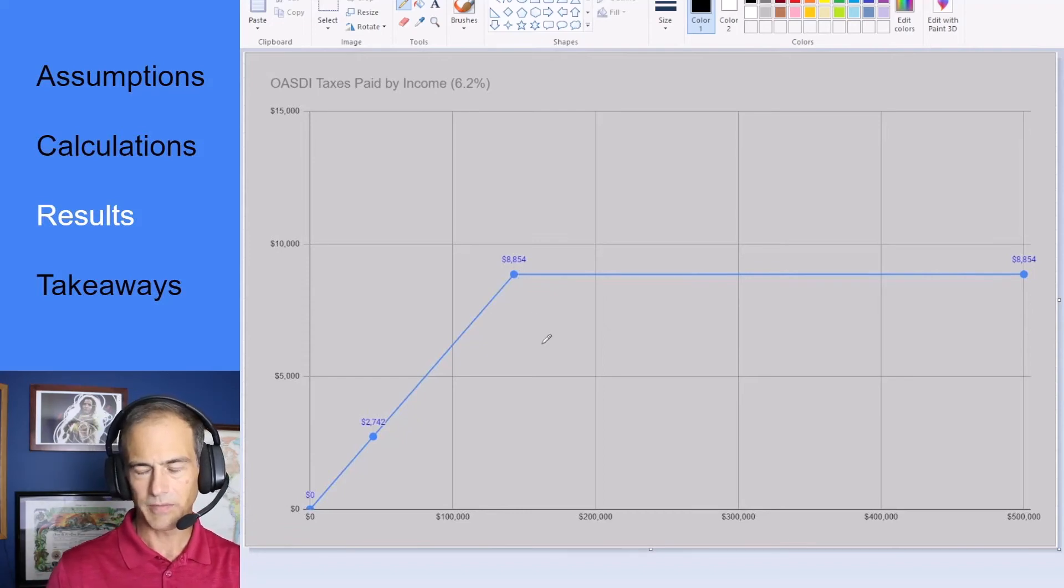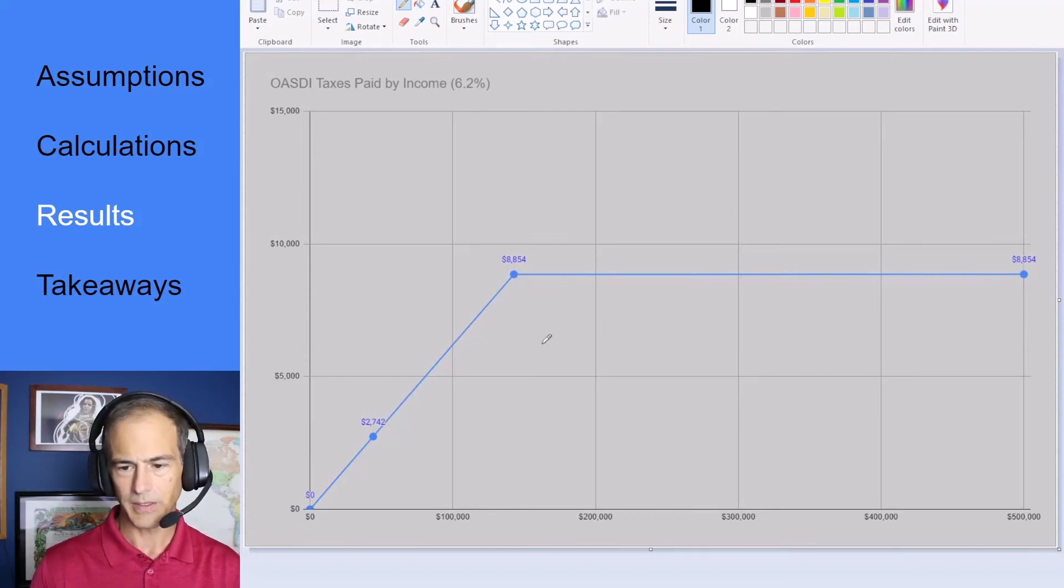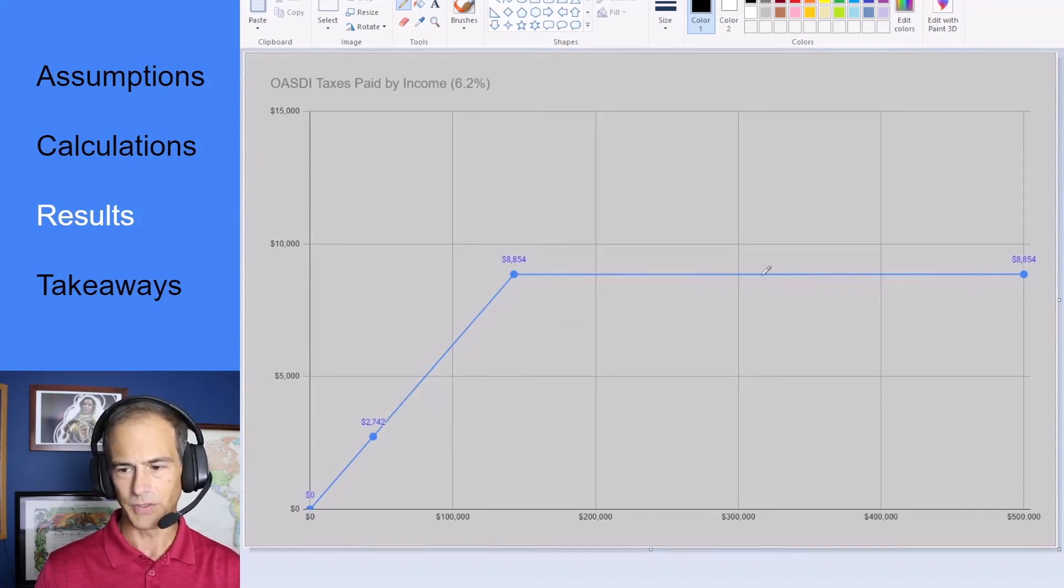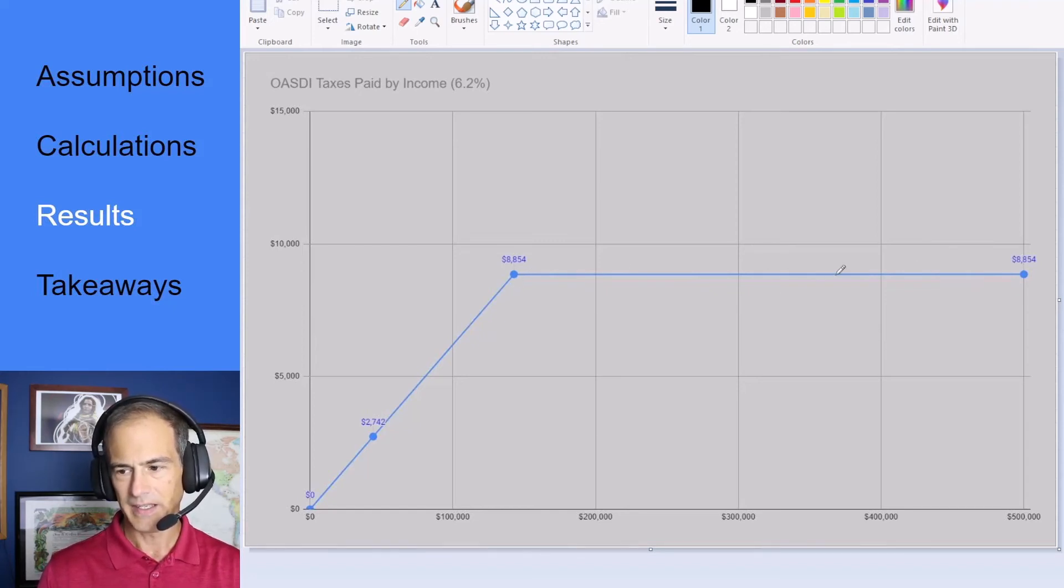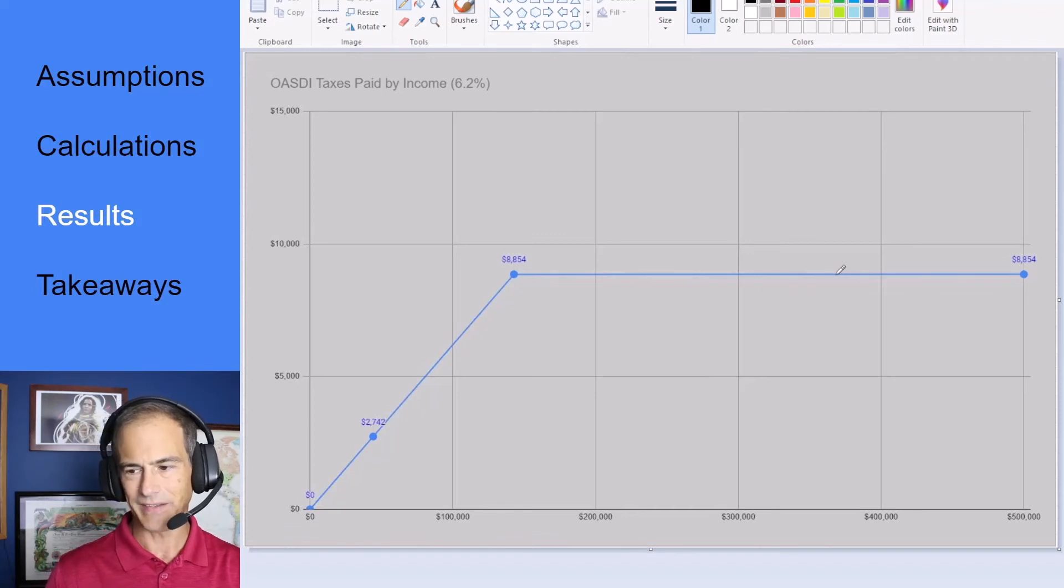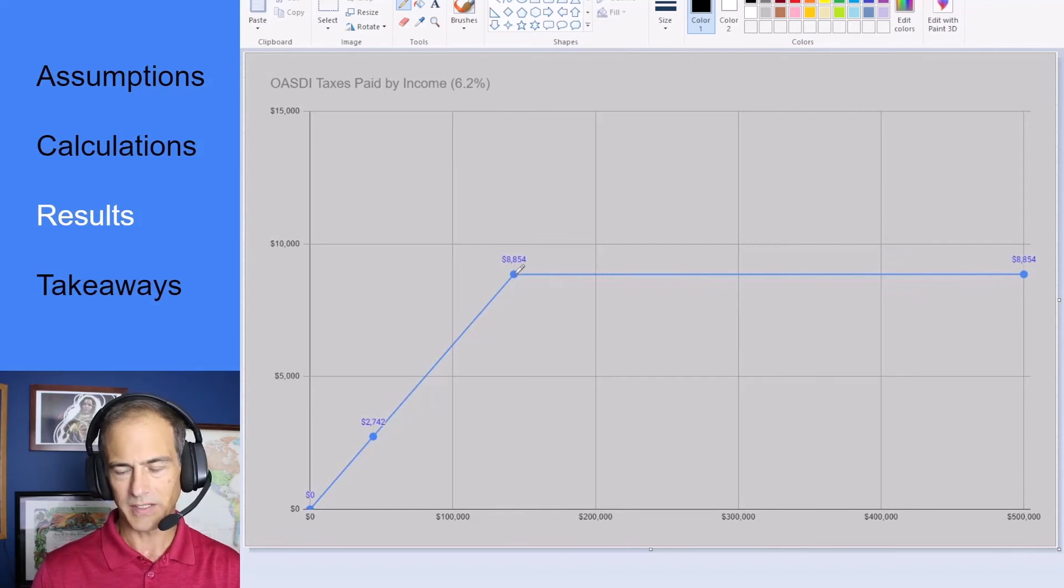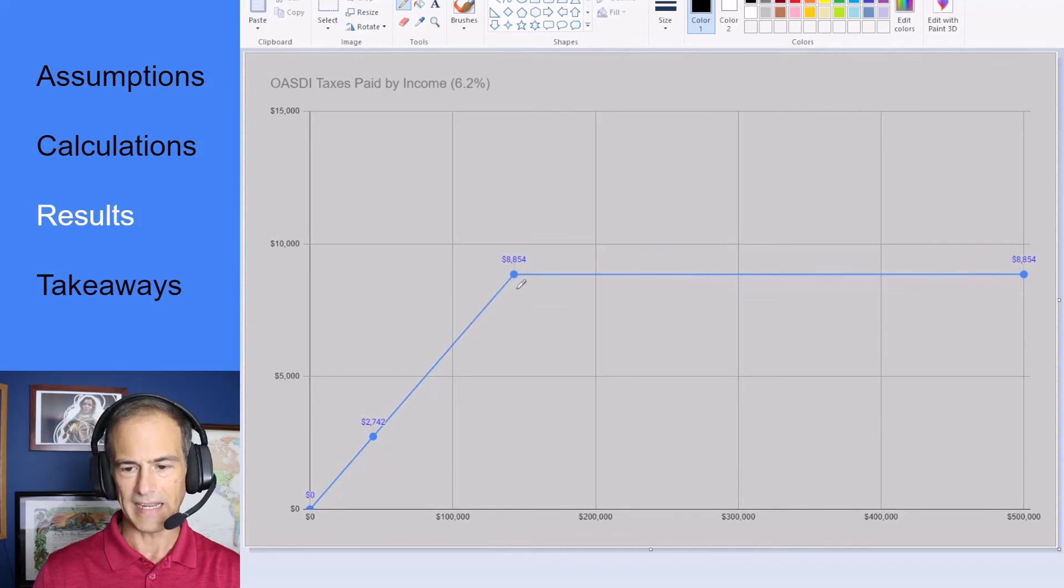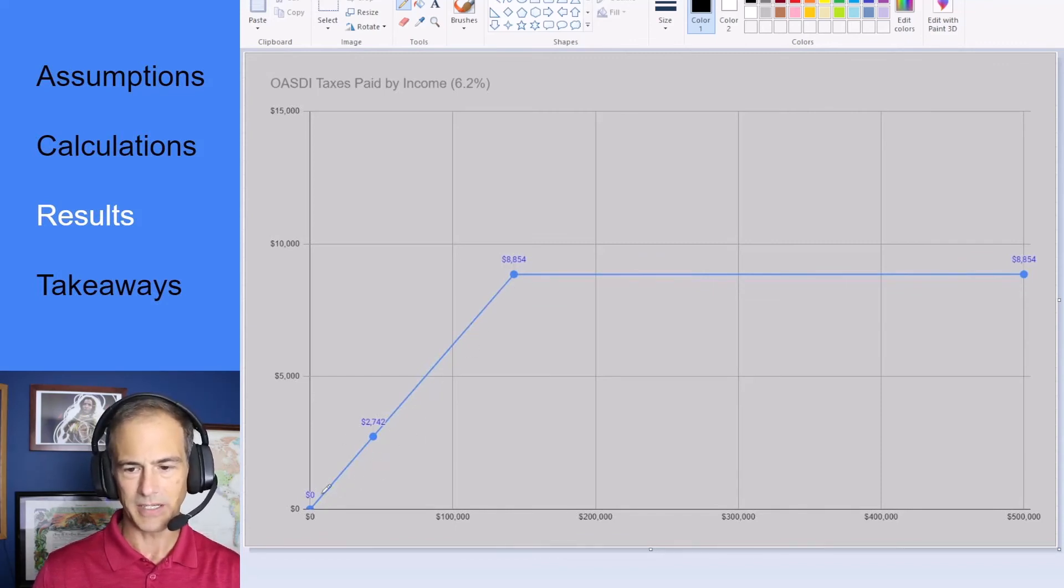So for this reason social security is a regressive tax because for higher income individuals at least above $142,800 it becomes less and less of a percentage of their overall income. For anyone between 0 and $142,800 it's basically a flat tax. It's not really regressive at that point. It's just flat because it's 6.2 percent of everybody's income that falls within this range.